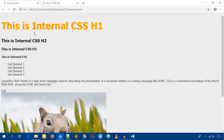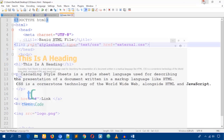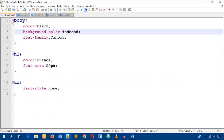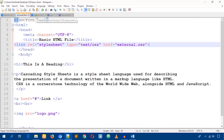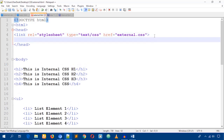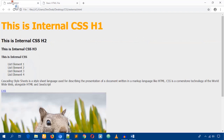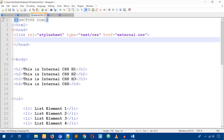Now both external.html and basic.html are using the same external CSS file. In this way you can link one CSS file to an unlimited number of HTML files. Both pages even have images, and I'll show you how to style them by writing code in the single CSS file, affecting both HTML files.